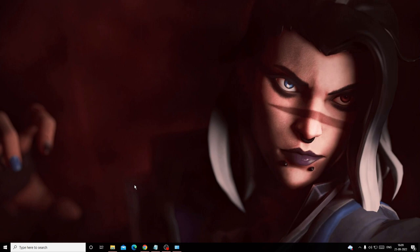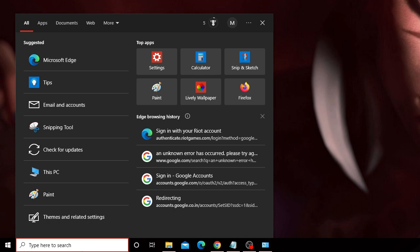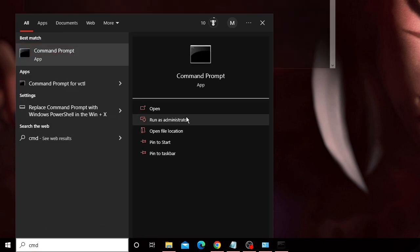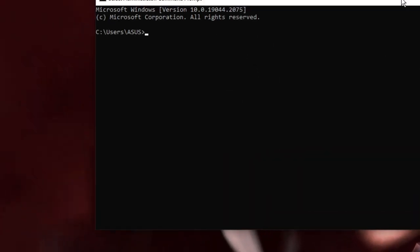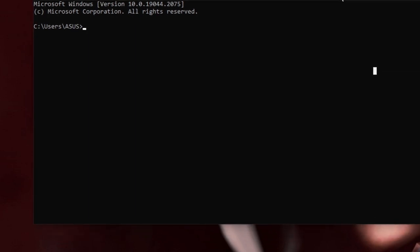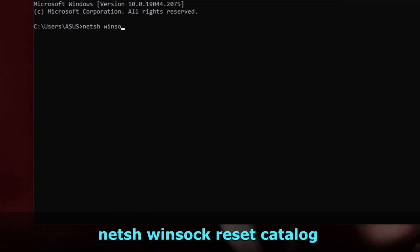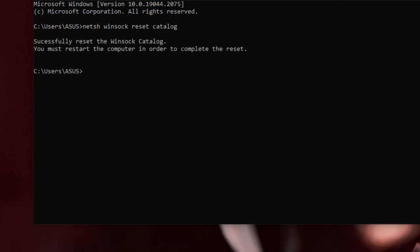Now we need to run a few commands related to your network and DNS. Click the search box, type cmd, then choose Run as Administrator. The command prompt window will open. All the commands you need to run are in the description — copy and paste them one by one. The first command is: netsh winsock reset catalog — then hit Enter.